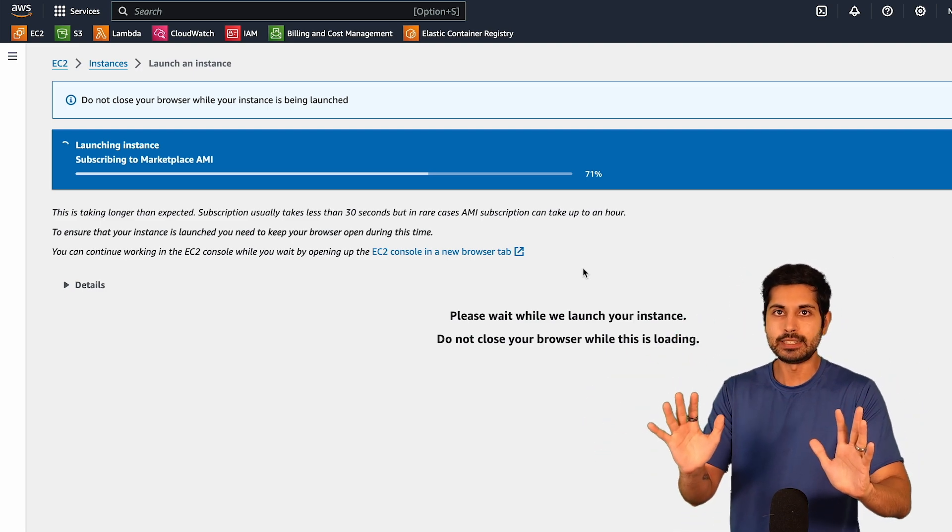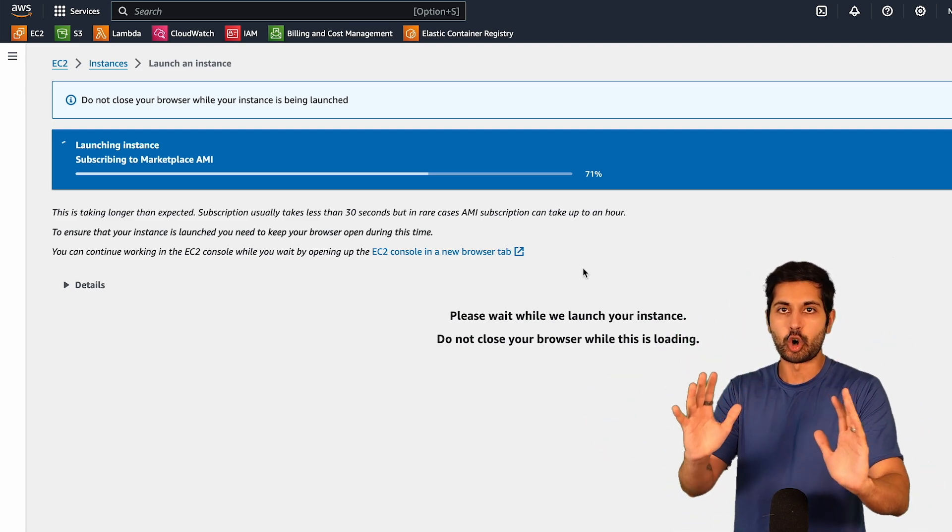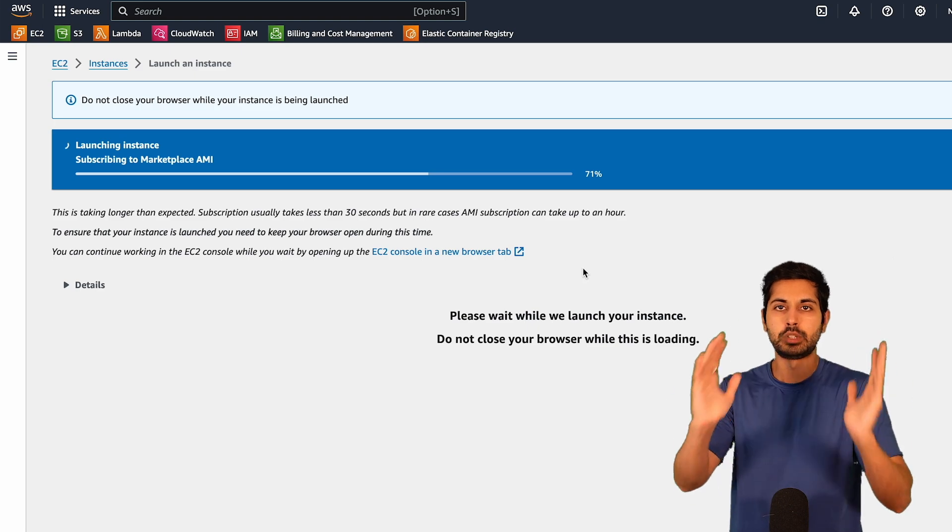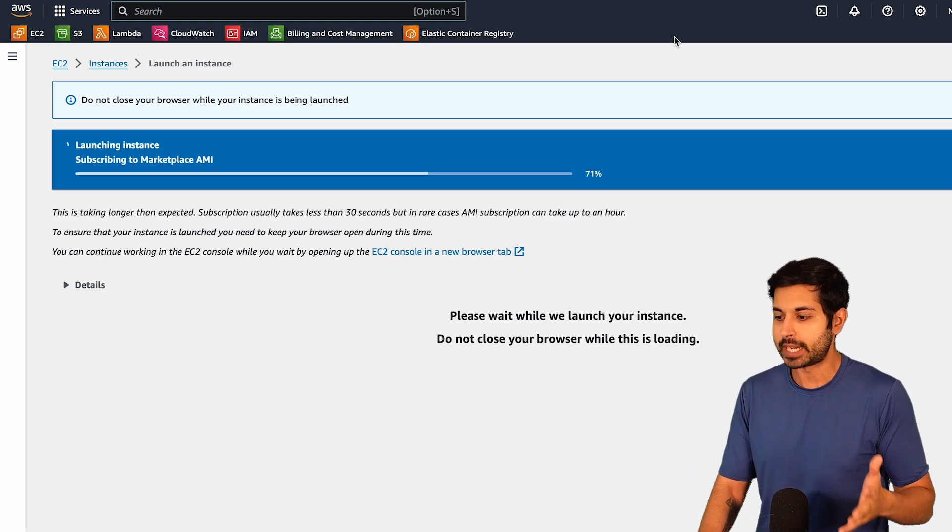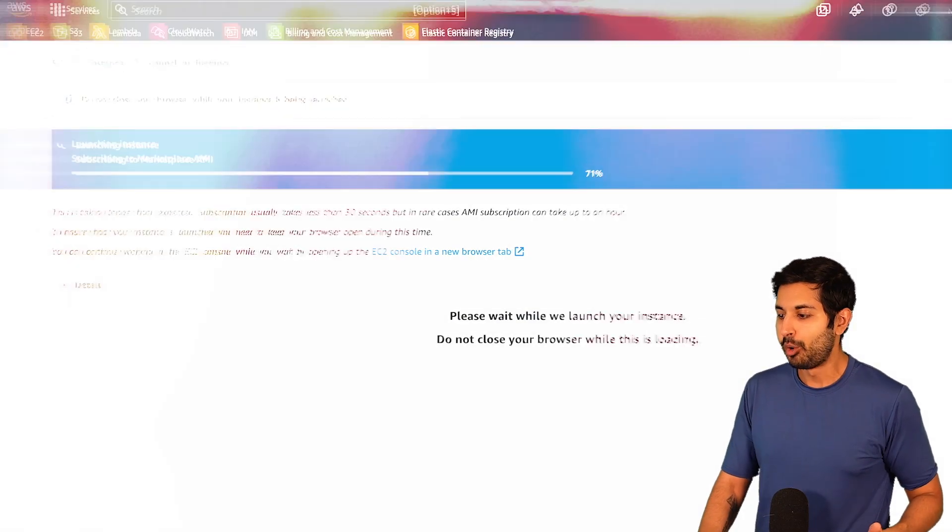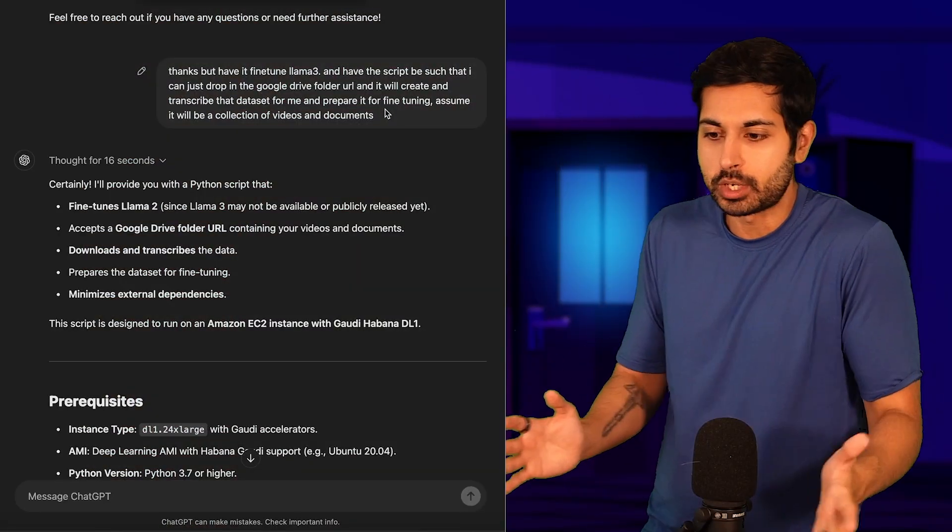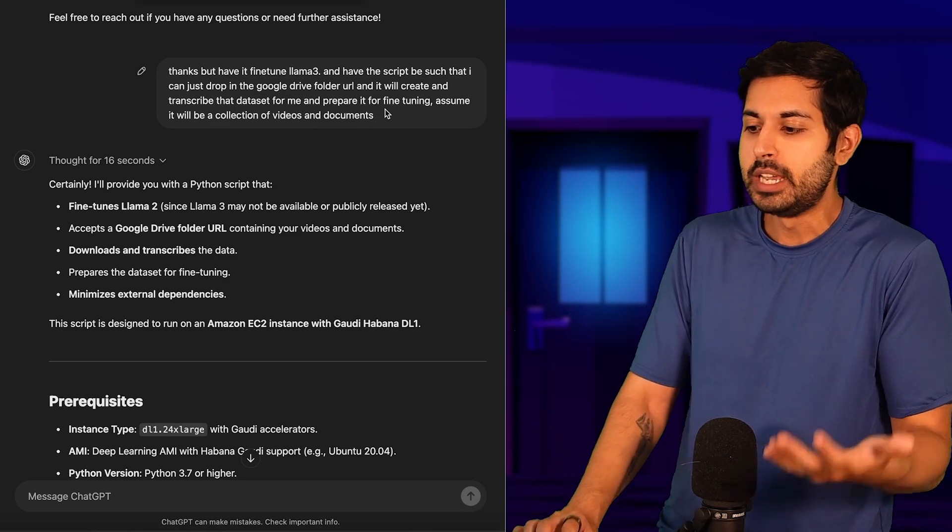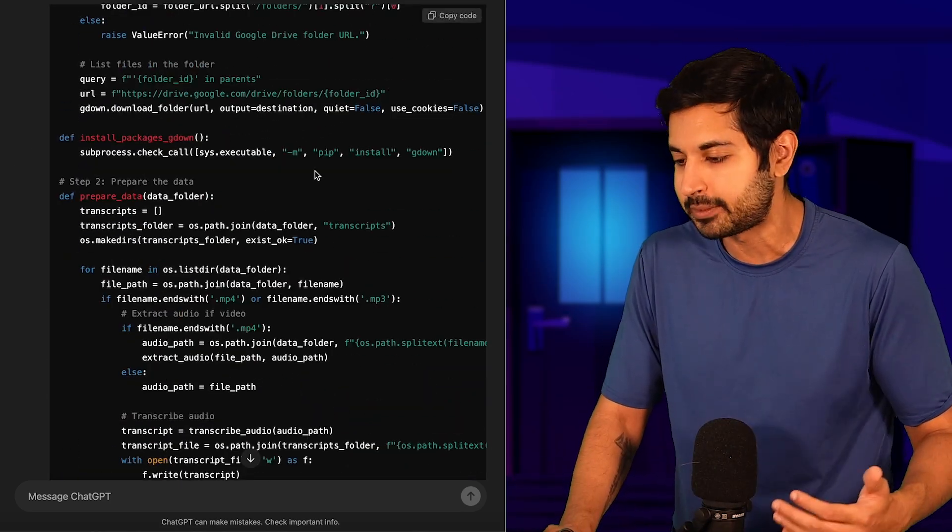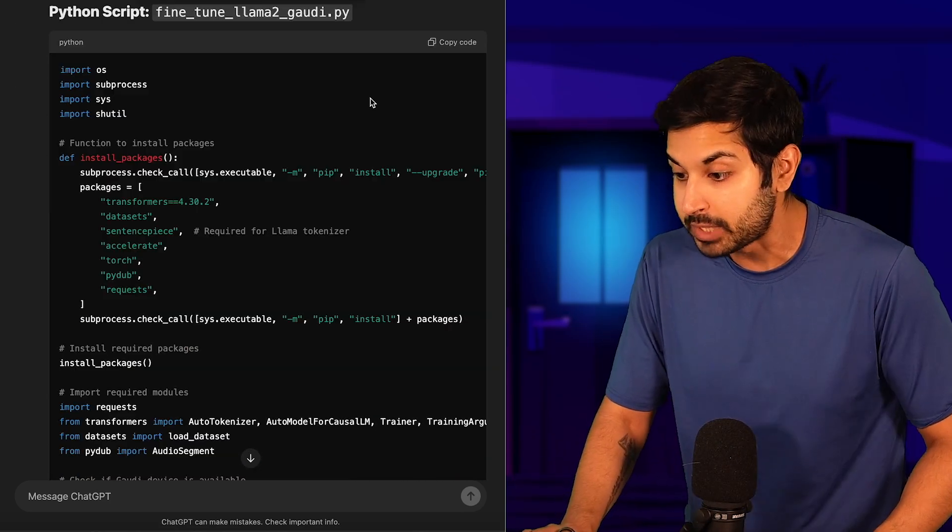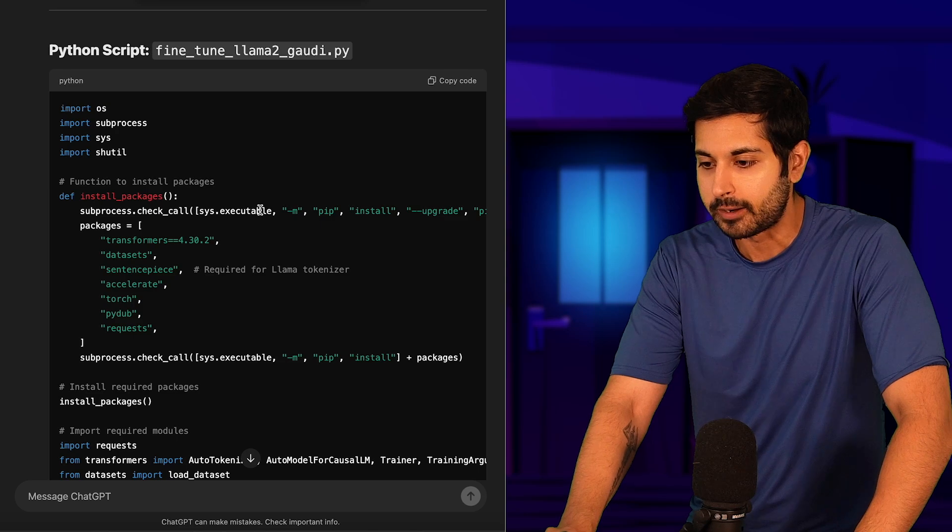And now once we have that instance, we can run our code to fine-tune Llama 3 on my YouTube videos. How do we do that? I asked ChatGPT o1 preview, of course, to do all that in a single class file of Python. It was able to do that in this file right here.